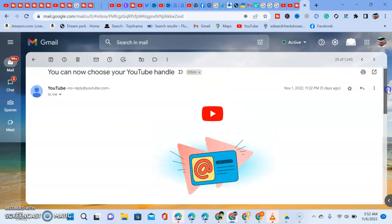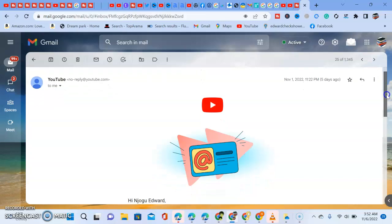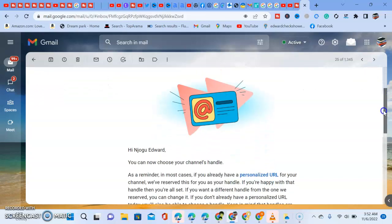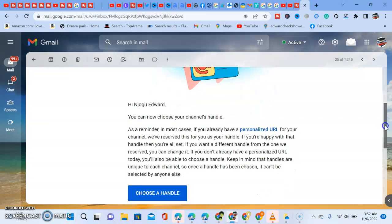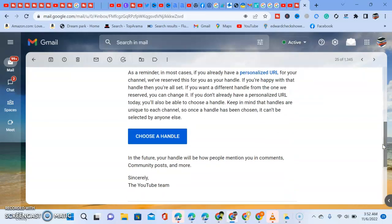The other day we got an email from YouTube saying you can choose your YouTube handle. They said: as a reminder, if you already have a personalized URL for your channel, we have reserved these as your handle. In future, your handle will be how people mention you in comments.